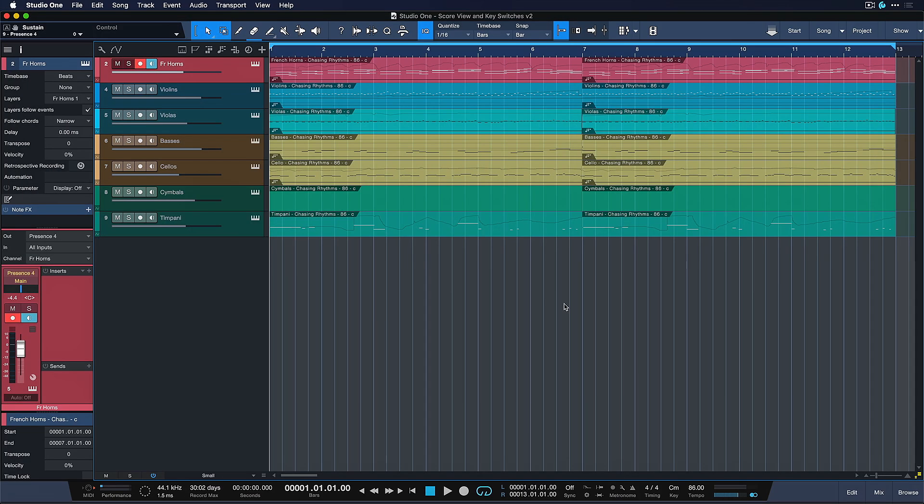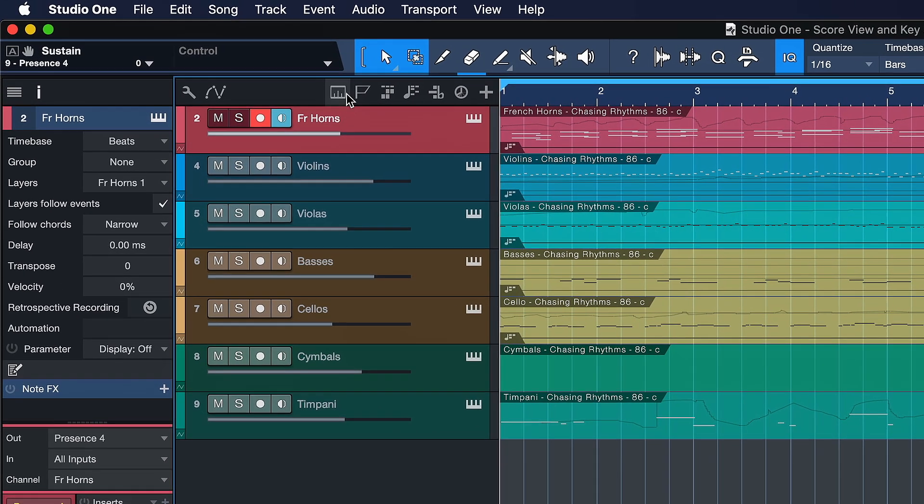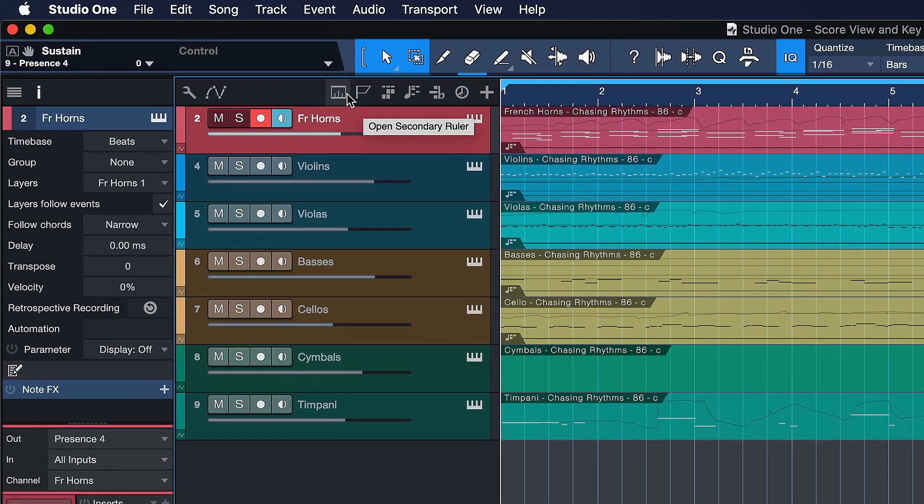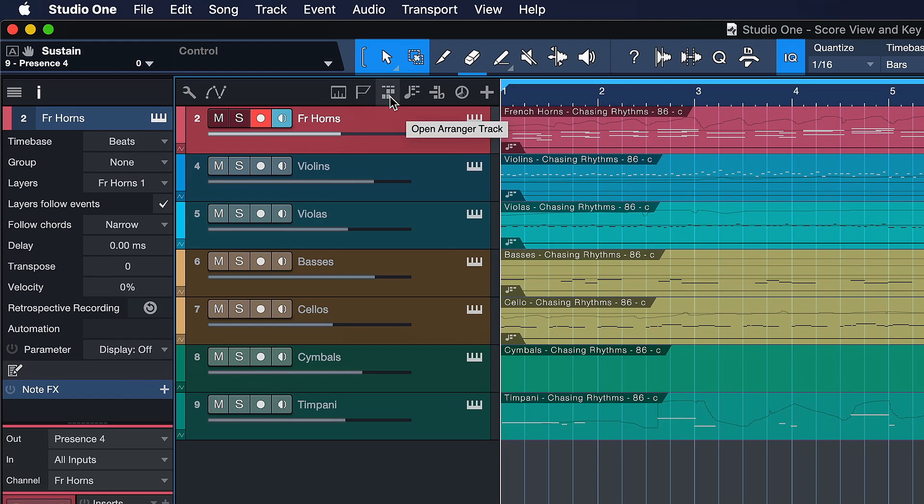As I was showing you these track filters and channel filters, you probably also noticed the very different looking track list bar over here. You'll find a couple of very cool new features here that many people were requesting.